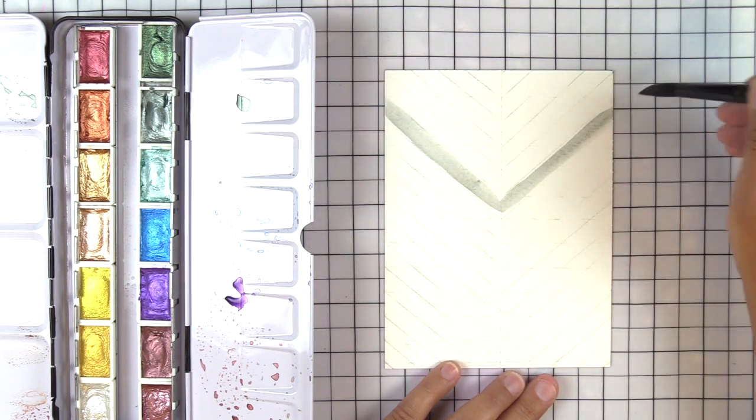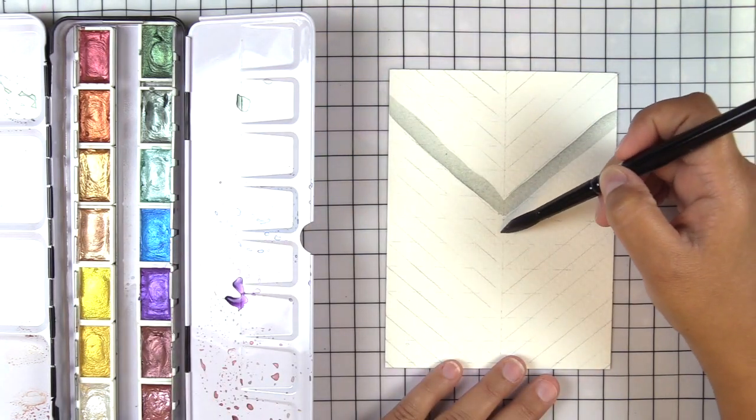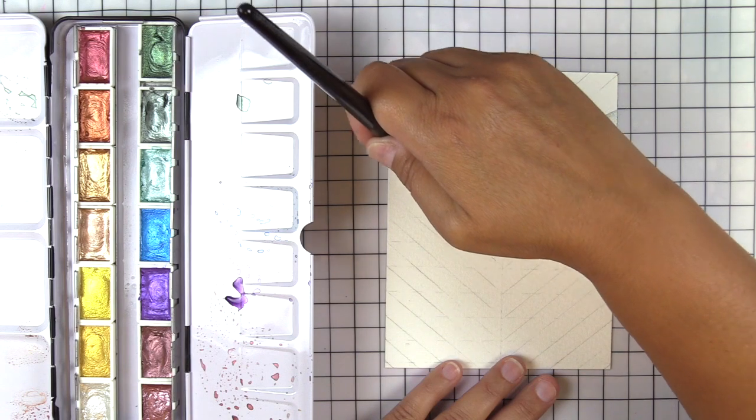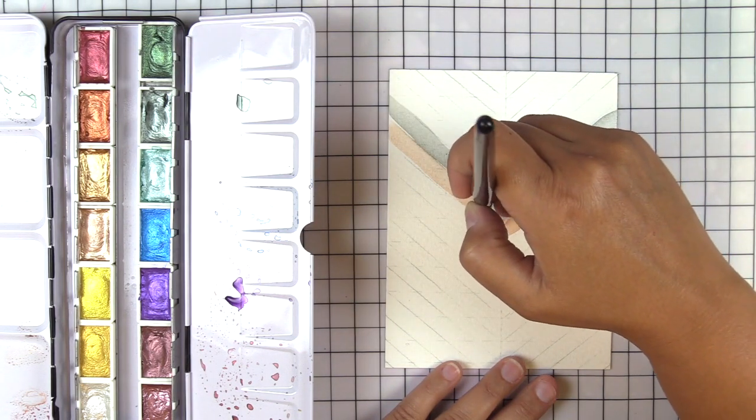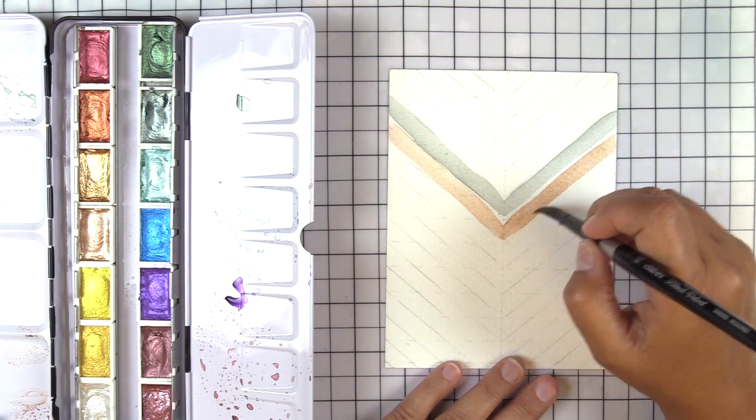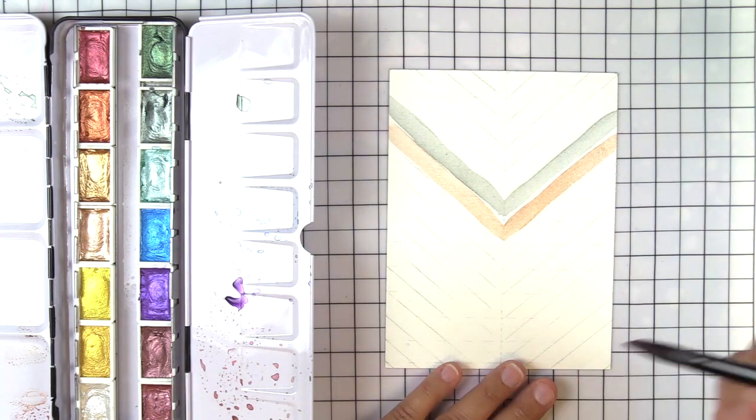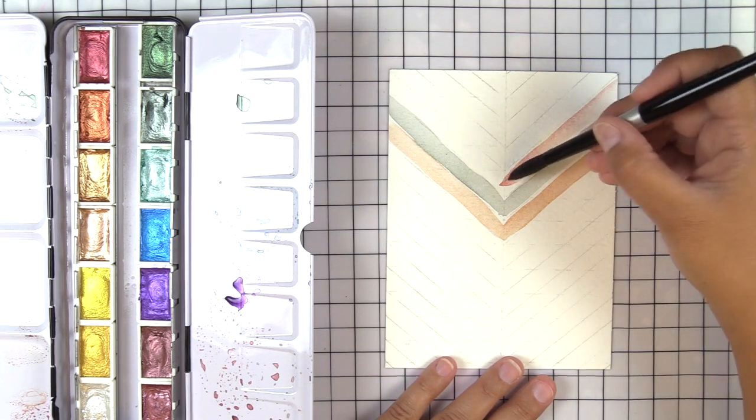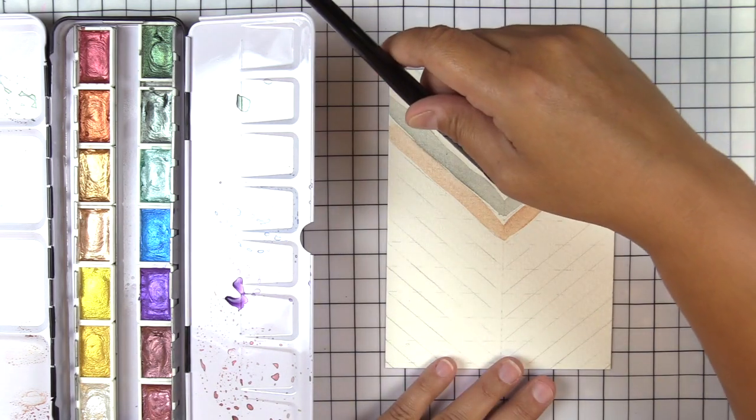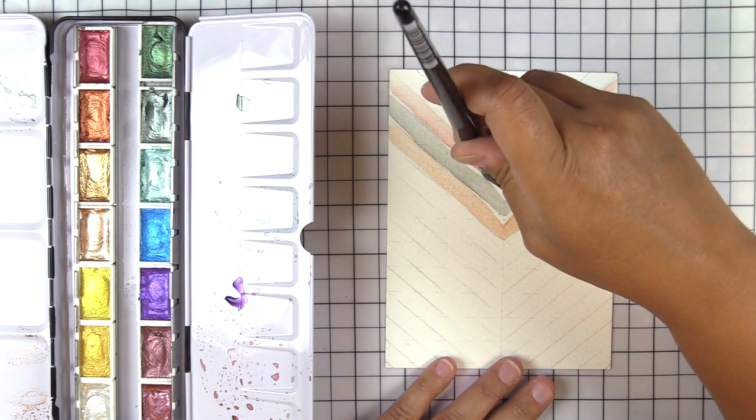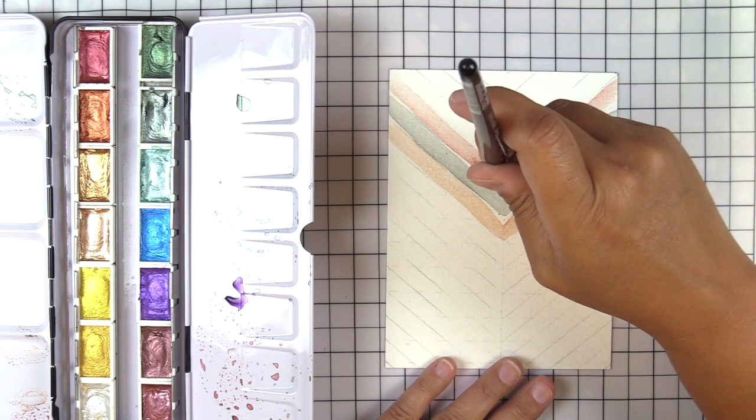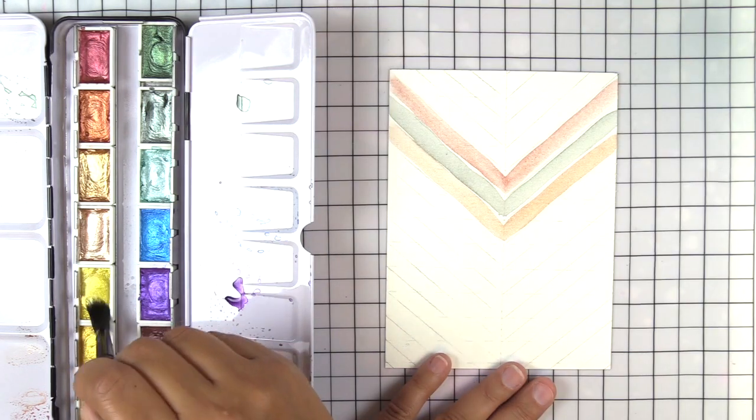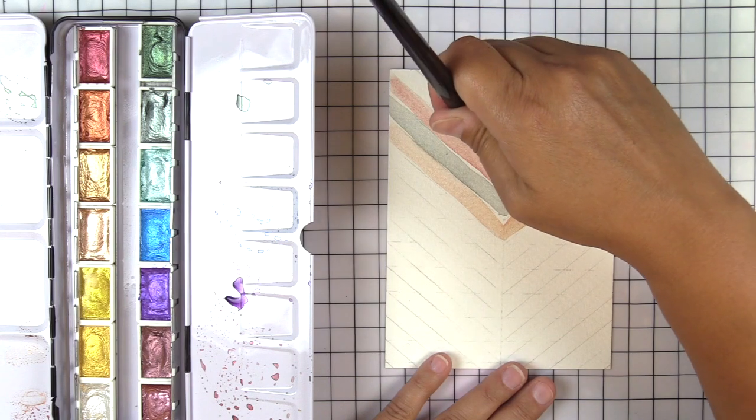It's really important to erase as much of your pencil lines as possible for anything that the paint is going to go over. I wanted to keep a little bit of white space in between my painted lines here so I didn't erase much of the diagonal chevron lines but I did erase the majority of the center line. You will see with the finished card some of those pencil lines do get trapped underneath the paint so be sure to erase as much as you can.